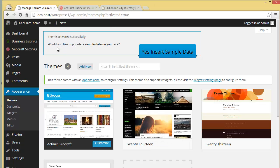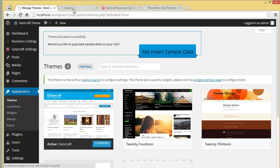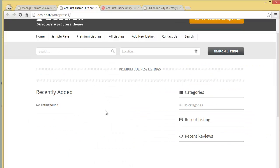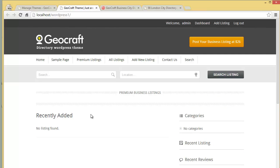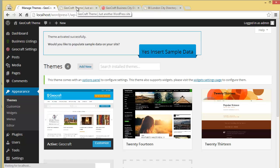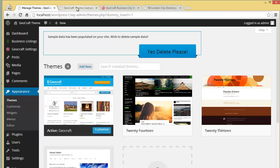At the top it says 'Theme activated successfully. Would you like to populate sample data on your site?' So let's visit our site for the very first time — you can see there are no listings on our website, so let's insert sample data and view our website again.